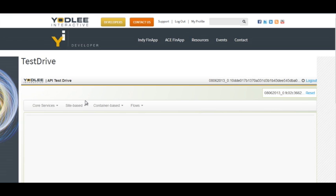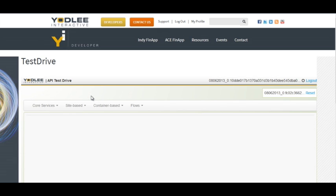In case if you just want to add your Citibank credit card account or you just want to add your Citibank checking account, then in that case you need to use the container based approach.